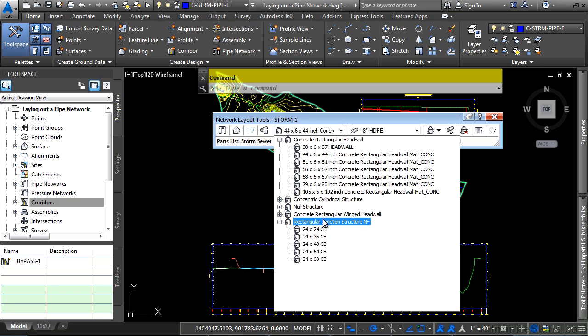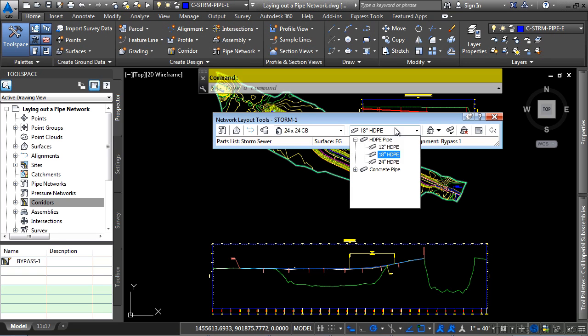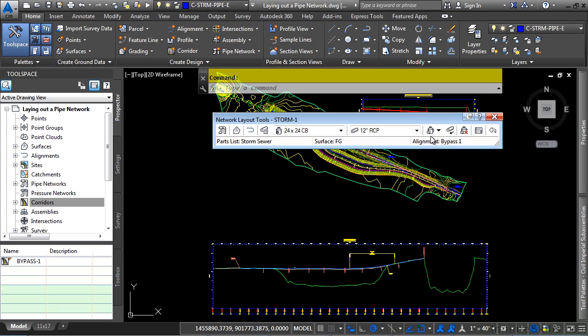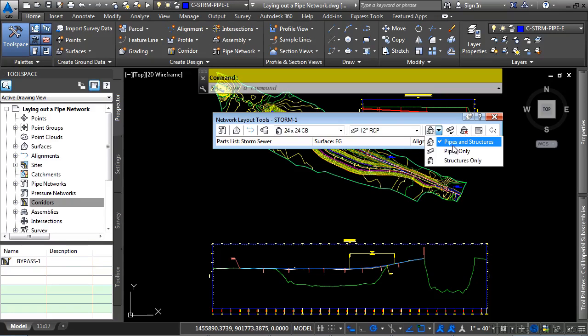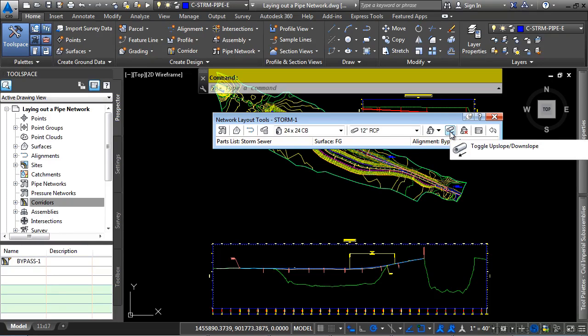From the list, let's go ahead and choose a catch basin. We'll expand the rectangular junction and let's go ahead and pick a 24 by 24 CB. We'll set our pipe to 12 inch RCP. So we'll set this to the concrete pipe category and 12 inch. Notice the options to create your pipes using the pipes and structures, pipes only or structures only. You also have the ability to do an upslope or a downslope. Right now we're set to downslope. Let's go ahead and leave it like that.